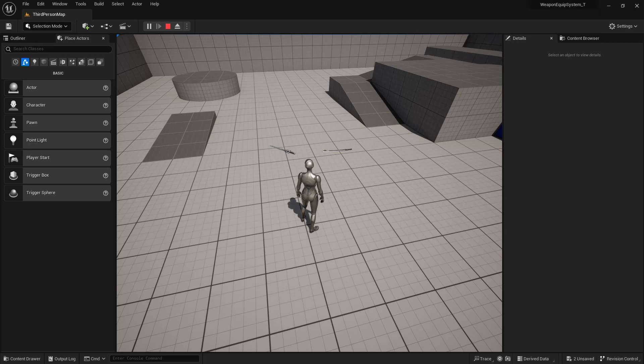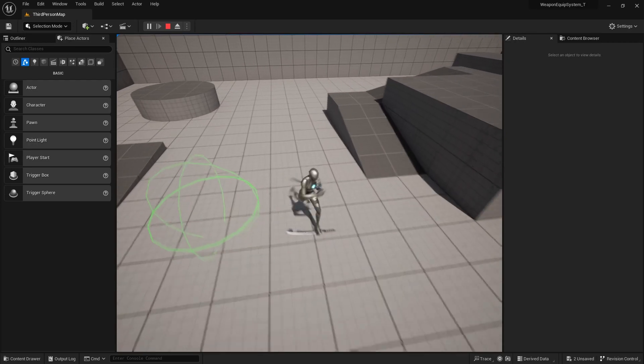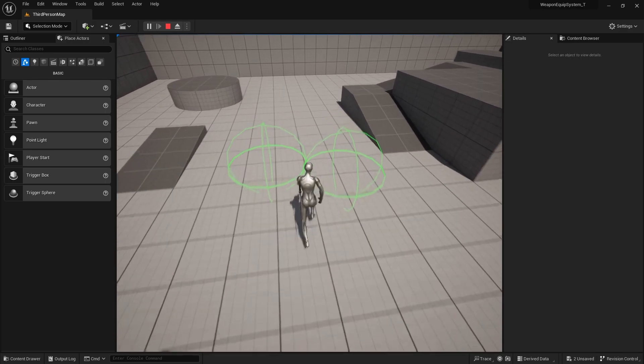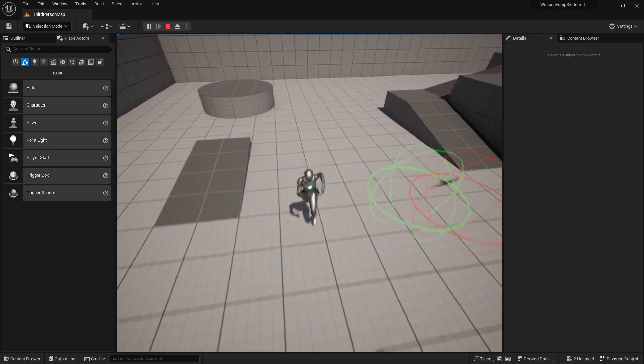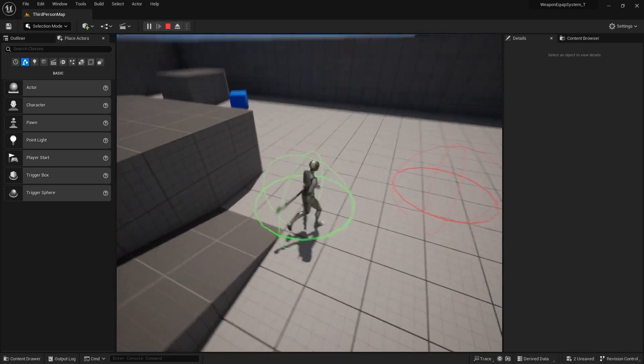Hello everyone. In this part of the tutorial, I will show you guys how you can change a sword and drop the sword. Like so. So let's get right into it.